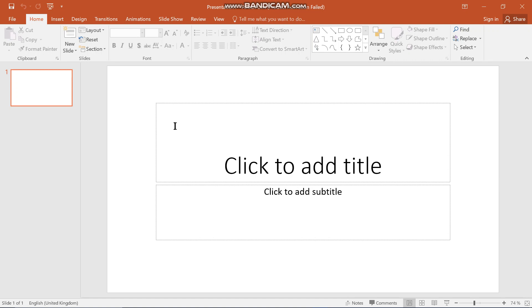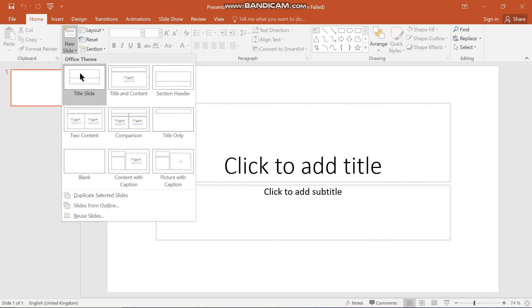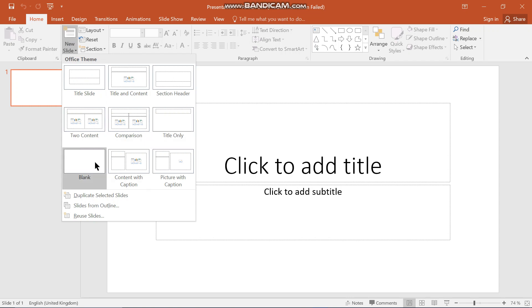For inserting a new slide in PowerPoint, there are two ways. The first way is when you are on your Home tab — you're just going to click on 'New Slide' here, and there will be various types of slides that you can insert.